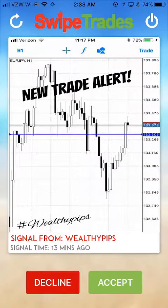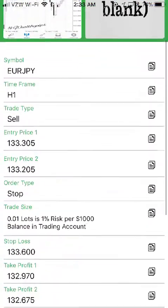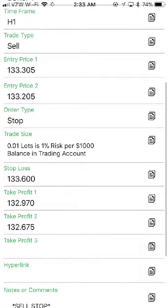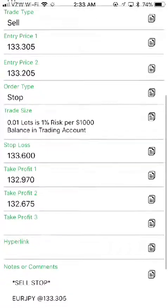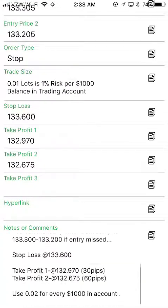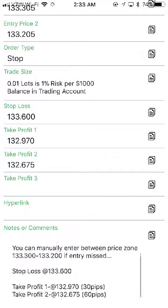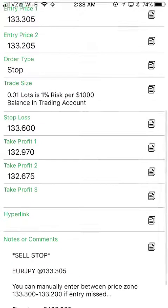Our new trade alert is a Euro JPY. It's a sell. We've got our entry price, 0.01 lot size per 1,000, and we got three take profits. And the notes talk about — you can manually enter the price zone if it's between $133,300 and $200 if entry is missed.